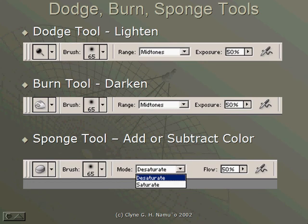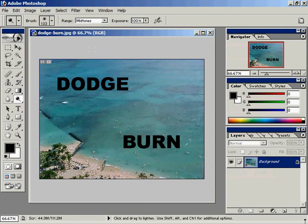The Dodge, Burn, and Sponge tools are painting tools that will allow you to retouch specific portions of an image by painting onto those portions. For example, the Dodge tool will lighten portions of an image, the Burn tool will darken portions of an image, and the Sponge tool will add or subtract color from specific portions of your image.